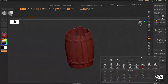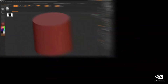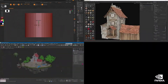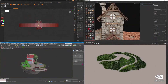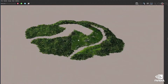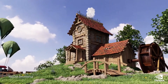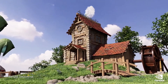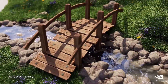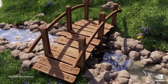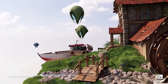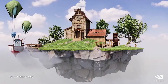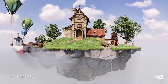3D content is challenging to produce. It typically requires multiple tools, which are often incompatible, and then you have to wait for long render times. Omniverse brings over 20 years of NVIDIA's groundbreaking work in graphics, AI, simulation, and compute into a single platform to transform 3D workflows.